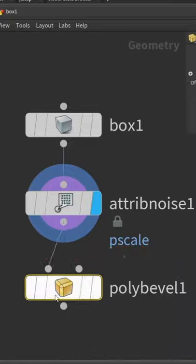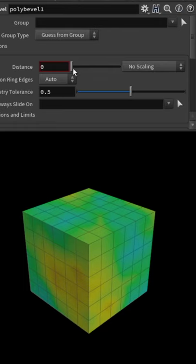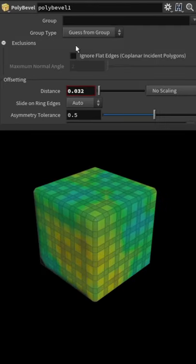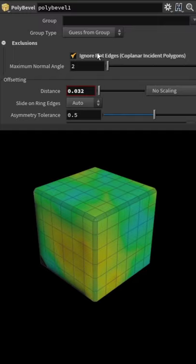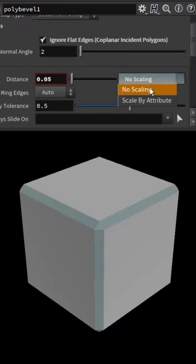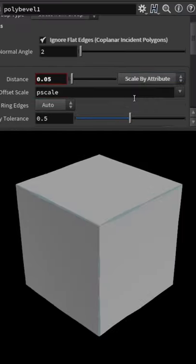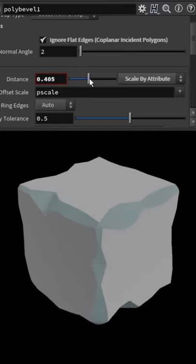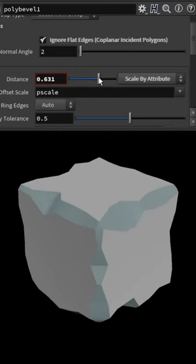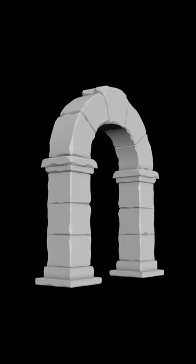Now place a bevel node and in here we can set our distance. To make sure our bevel is not on every single edge, I'm going to use the ignore flattened edges option. Once that's set up, let's set the scale to scale by attribute. Now we can use our pscale value to have a more controlled bevel by attributes.